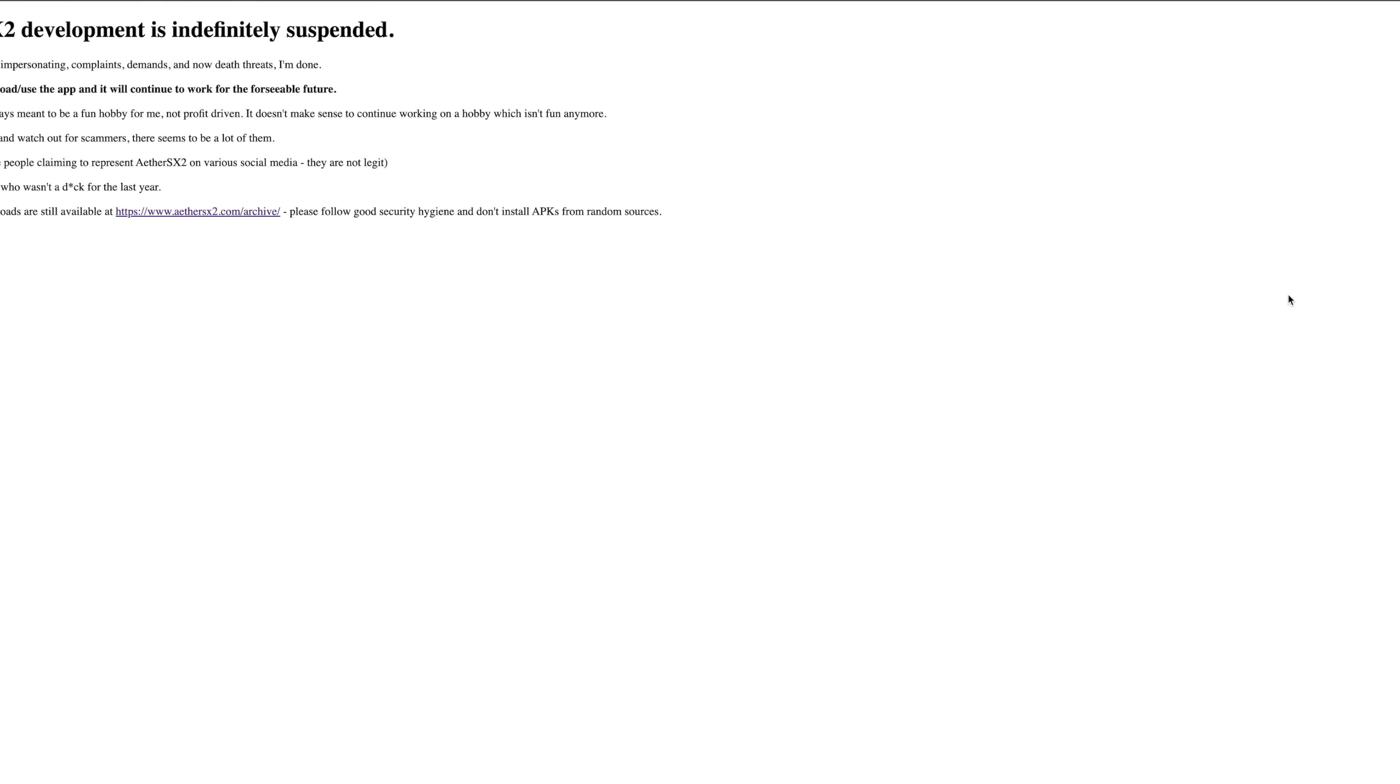It was always meant to be a fun hobby for the developer and it wasn't profit driven. So the developer isn't having fun developing this application anymore, so they're done. I don't blame them, I completely understand. But it's really unfortunate that there's a bunch of people out there that are going to do this to a developer who's given us one of the best PS2 emulators ever for Android.